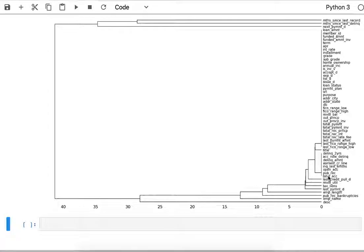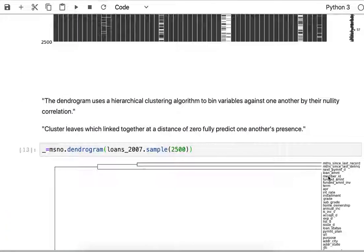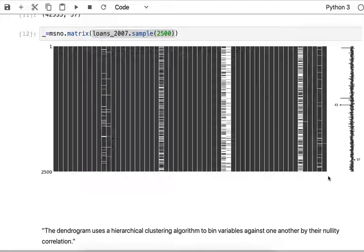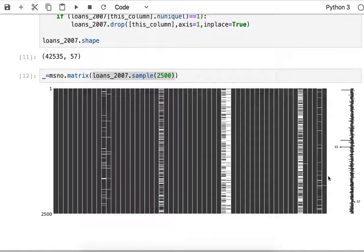That's just a visual analysis of sparseness using the MissingNO library.